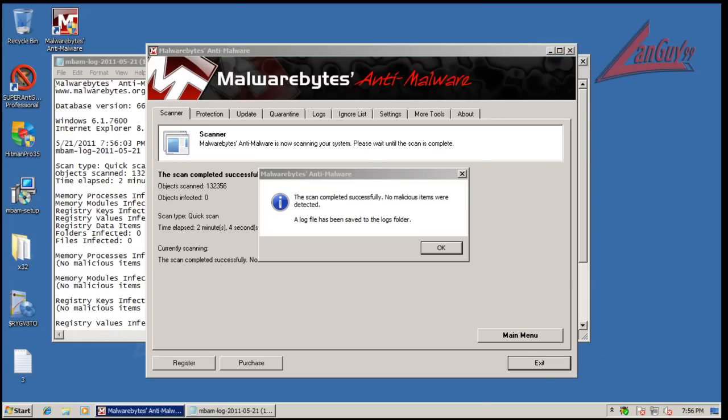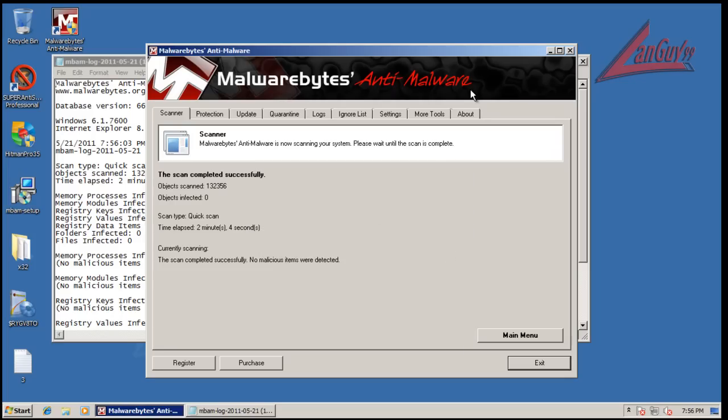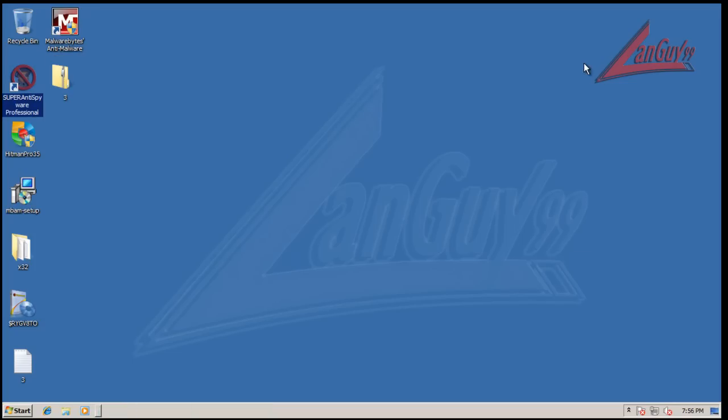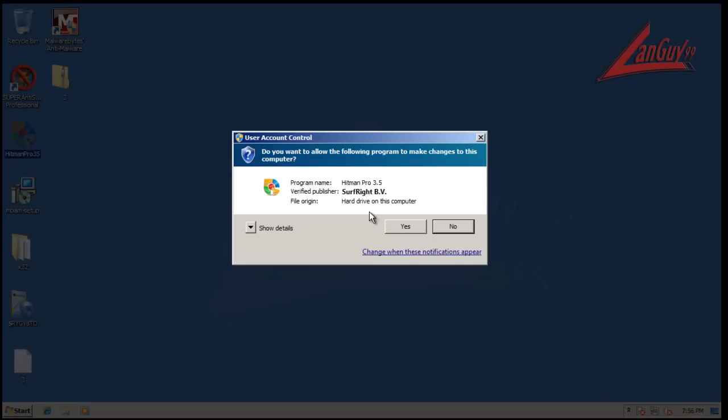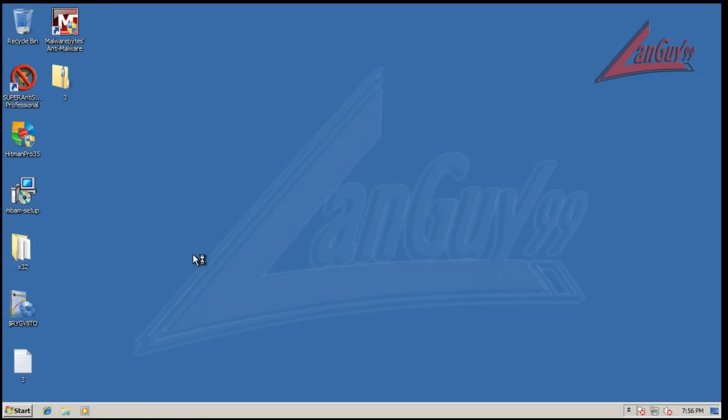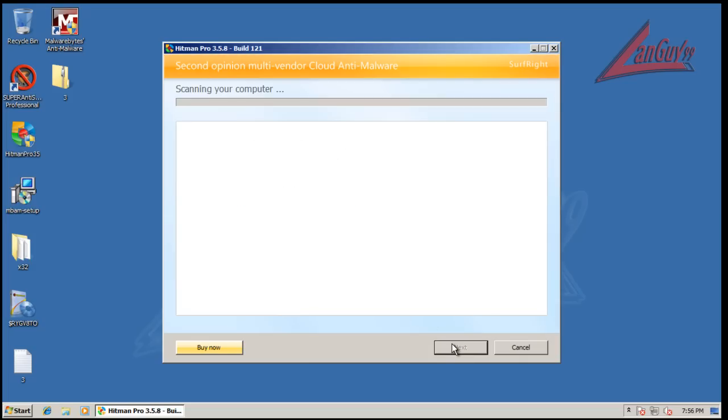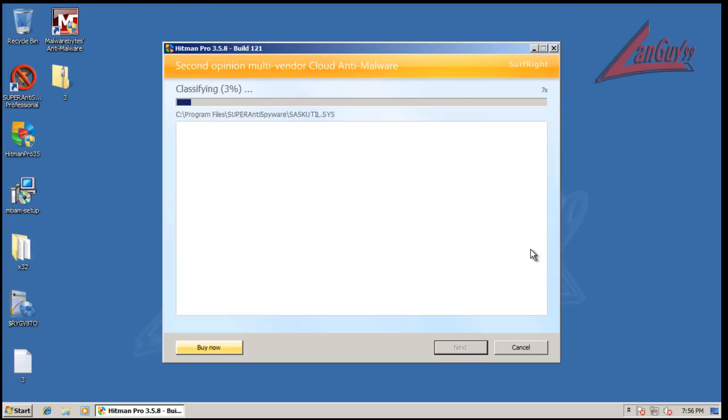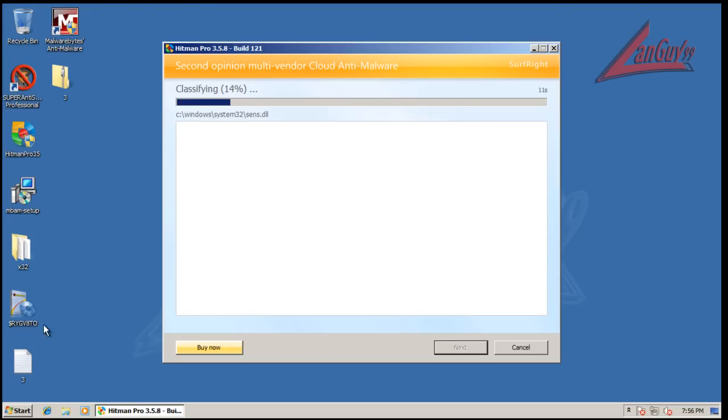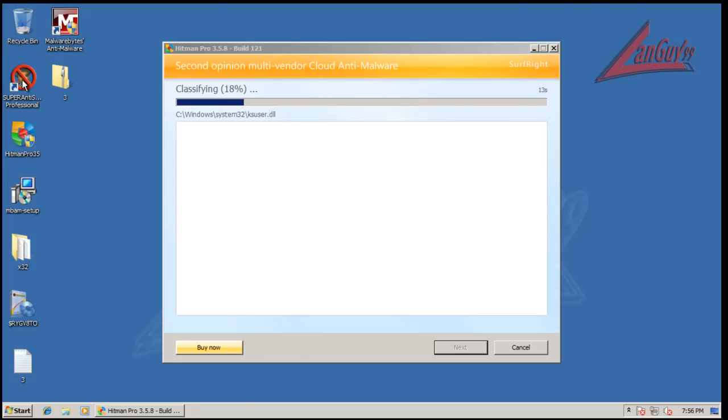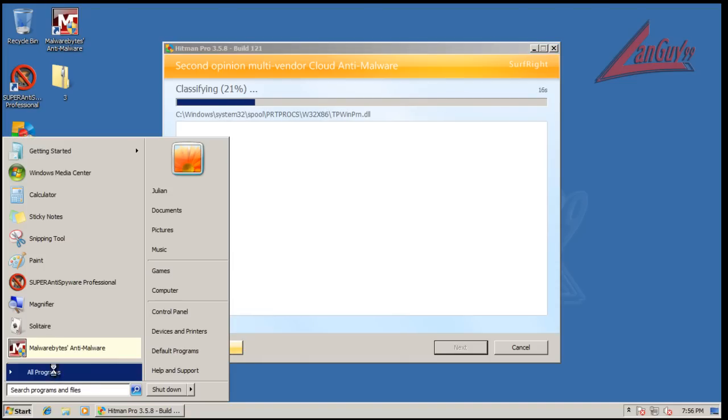Alright guys, so hold on one second. Alright, so Malwarebytes finished scanning and it didn't find anything, so that's good to see. And we will do a scan with Hitman Pro again and we'll see if it finds anything. Before I do that though, yeah that's alright, I wanted to run CCleaner but I forgot to bring it in. So we'll let this scan real quick, shouldn't be too bad. Looks like Super Anti Spyware keeps crashing after I start it up, so something's wrong with it. Don't know what.